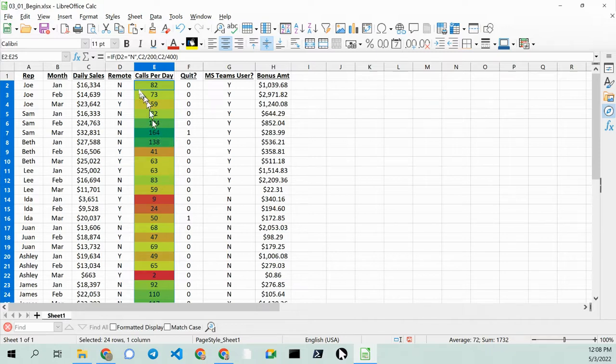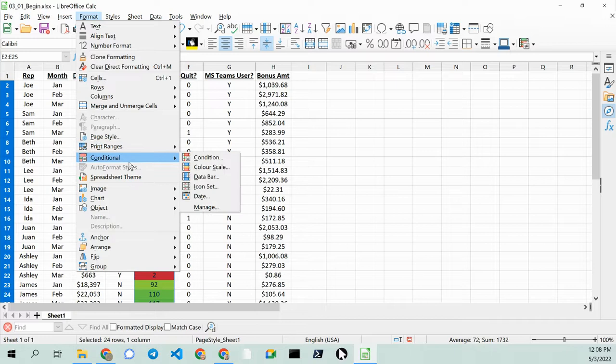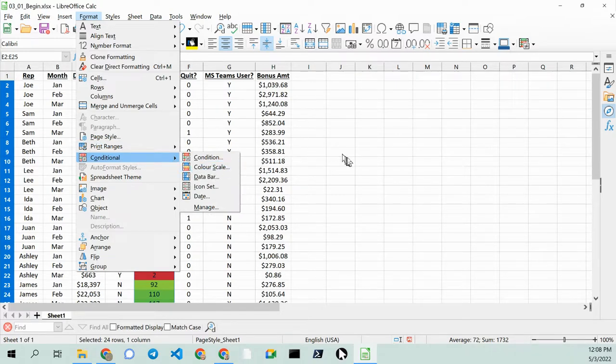but being able to add conditional formatting in your LibreOffice data sets is very easy. Go to Conditional, and then Color Scale. Thanks for watching. Happy computing!